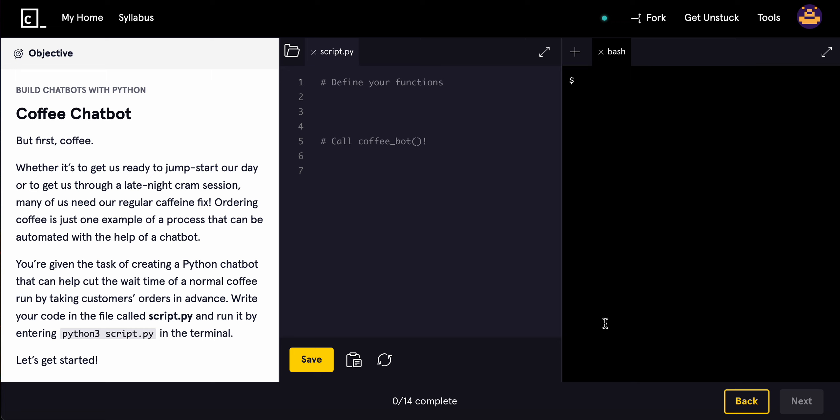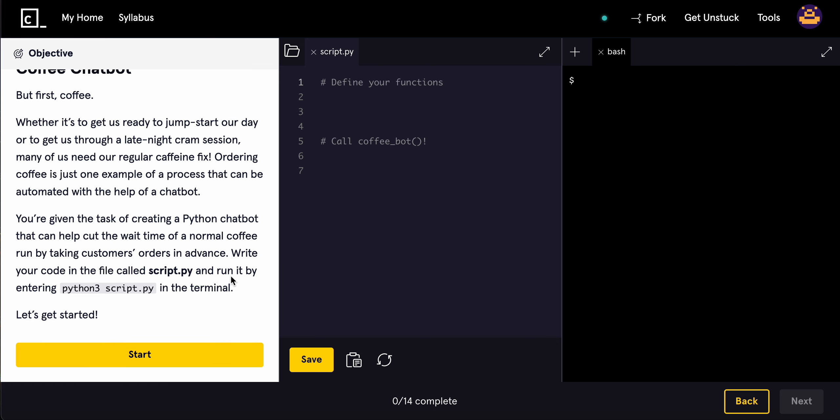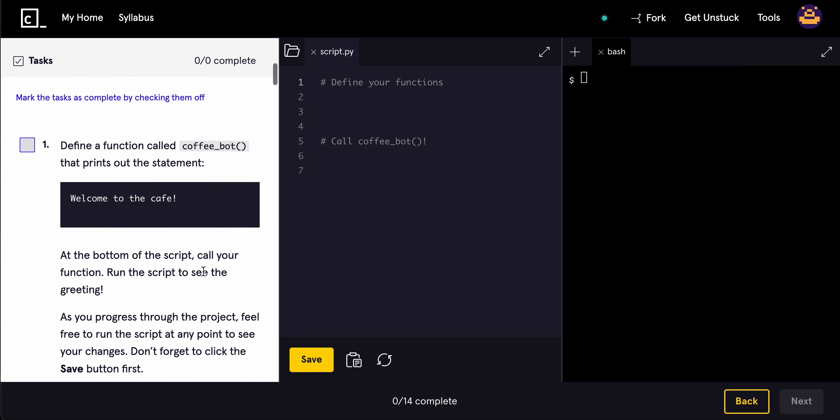Whether it's to get us ready to jump-start our day or to get us through a late night cram session, many of us need our regular caffeine fix. Ordering coffee is just one small example process that can be automated with the help of a chatbot. Now you're given the task of creating a Python chatbot that can help cut the wait time of a normal coffee run by taking the customer's orders in advance. Write your code in the script and then run it by entering python3 script.py in the terminal.